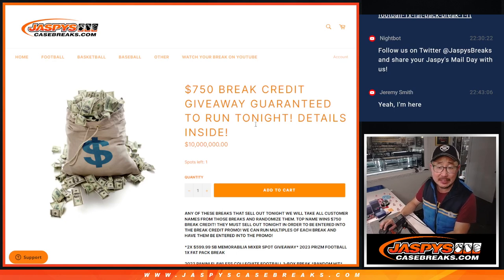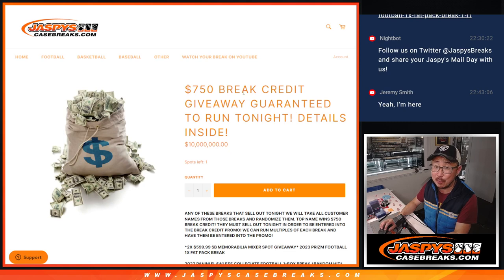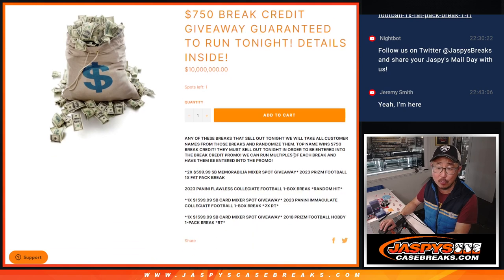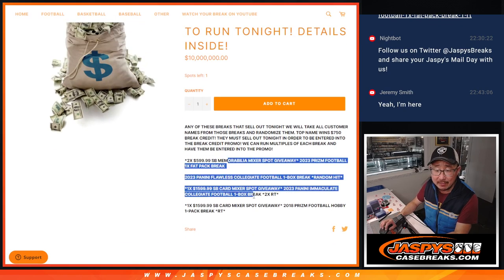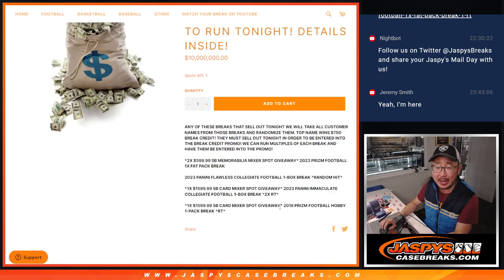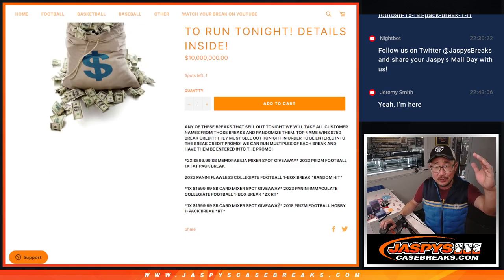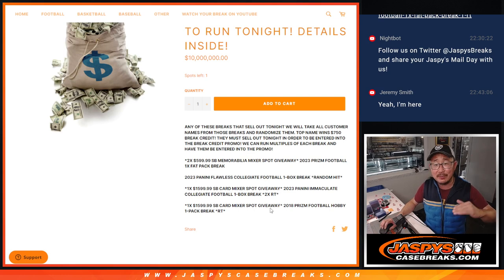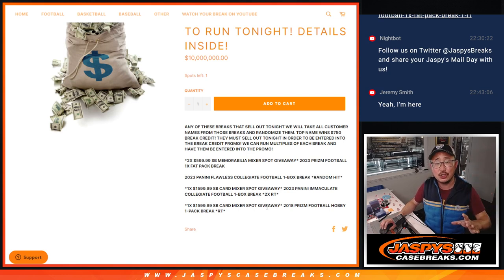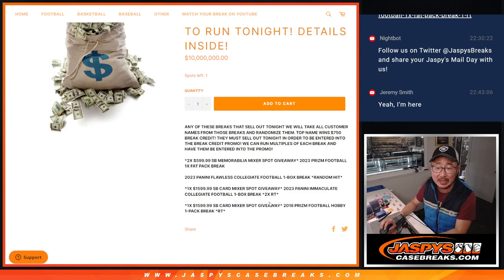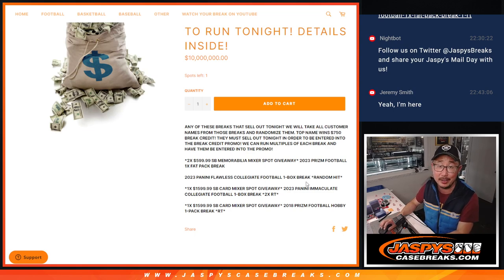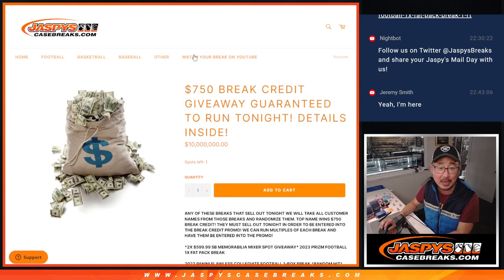Hi, everyone. Joe for Jaspi's CaseBreaks.com coming at you with our $750 break credit promo. Each time any of these breaks sold out, we add the sold out list of names to our spreadsheet. We're going to randomize that group of names. Name on top is going to win $750 of break credit. Winner take all.